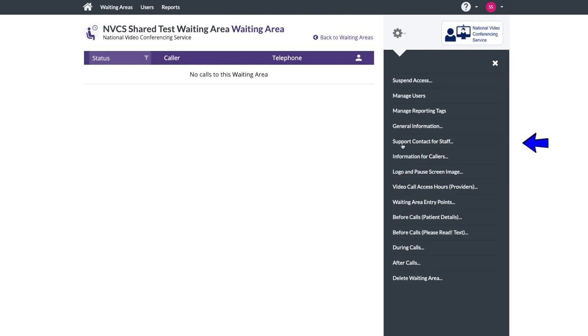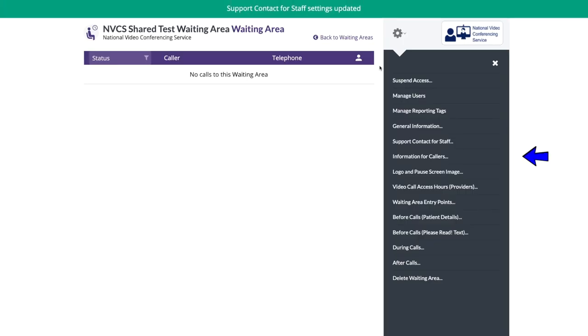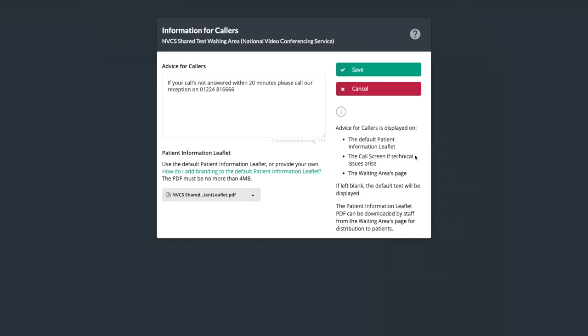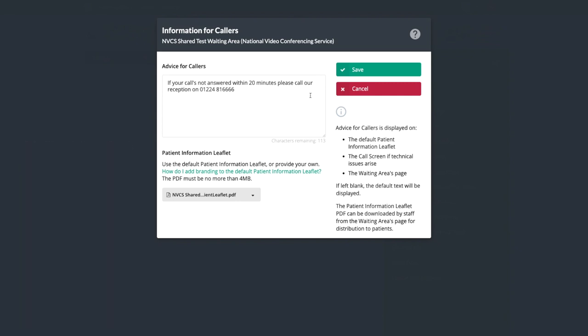The support contact for staff should be somebody local and familiar with the platform. This is often one of your organizational administrators. The information for callers setting allows you to add customized advice to the bottom of your patient leaflet, which can then be downloaded and sent to your patients.